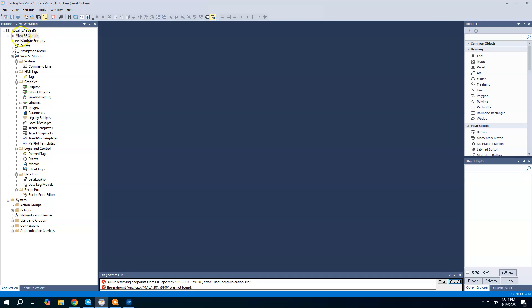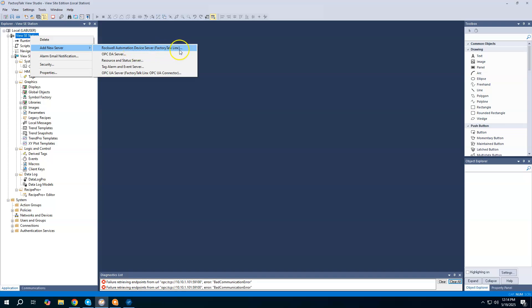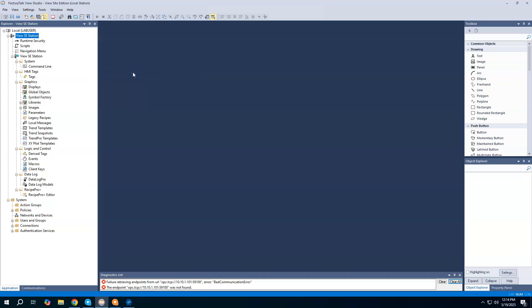To use the OPC UA connector, we're going to come up here to the project name. The project is called View SE Station. I'm going to right-click and say add a new server, and we're going to say OPC UA server, which is going to be the FactoryTalk Linx OPC UA connector. Note our other options here is we can create a device server for Rockwell devices, that's a FactoryTalk Linx connection. We could set up an OPC DA server. But we want to use the OPC UA server because that's what Optics is using. Optics is an OPC UA server.